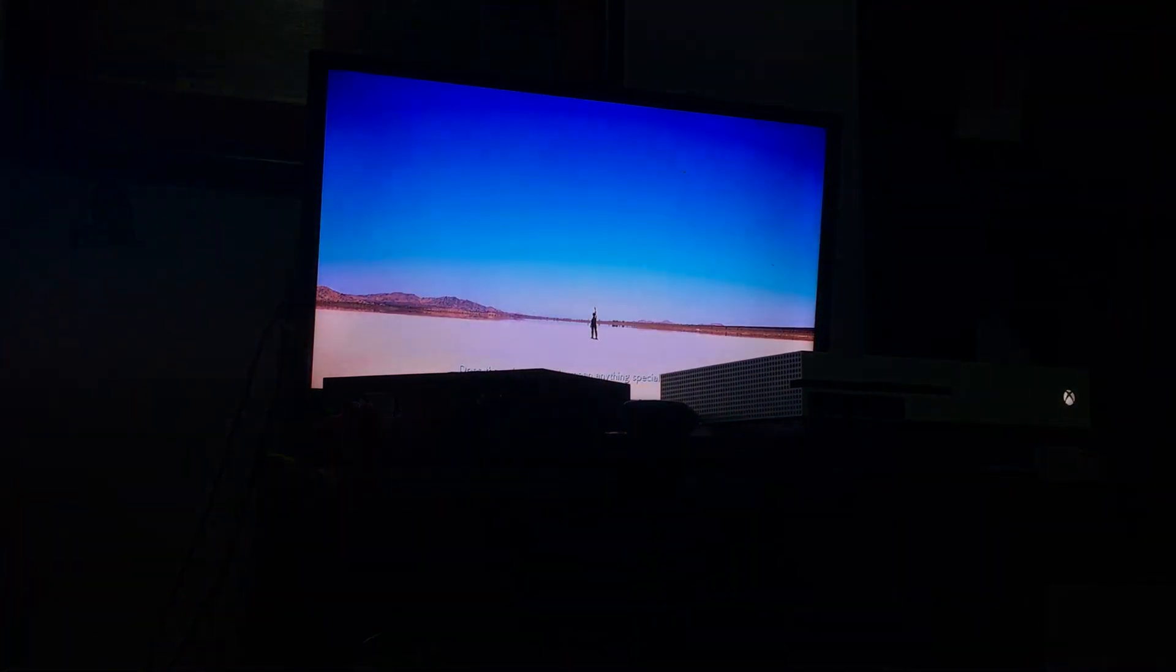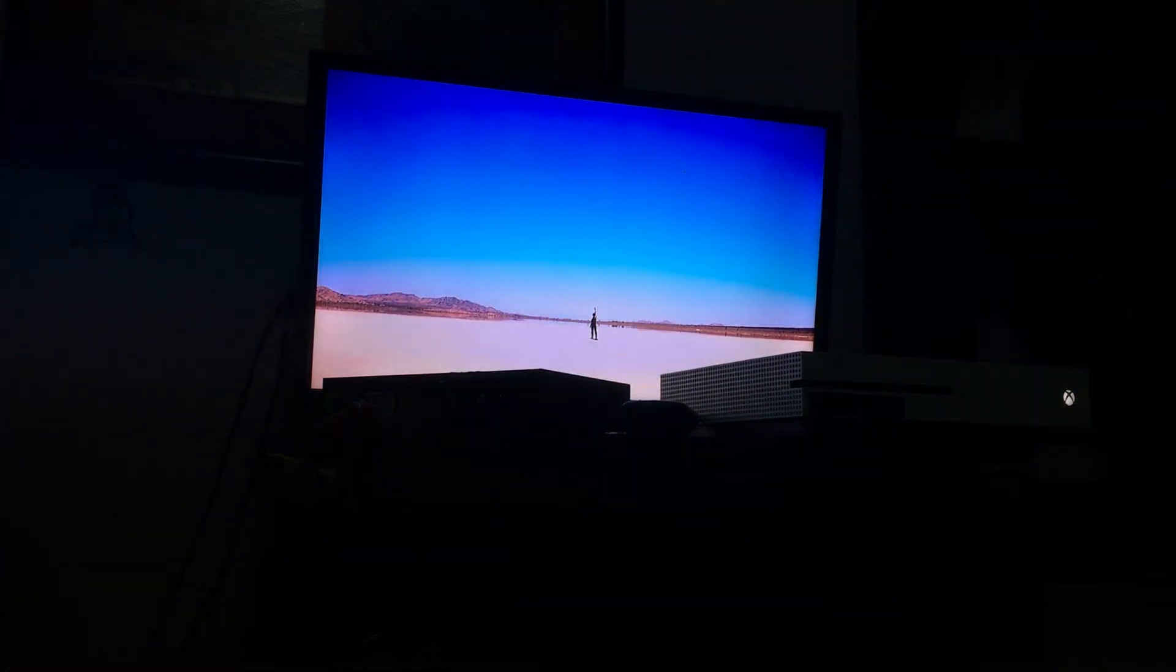Does the color of the sky mean anything special to you? It does.